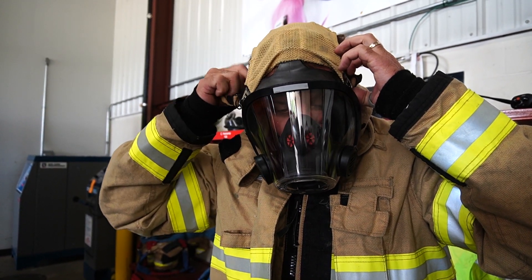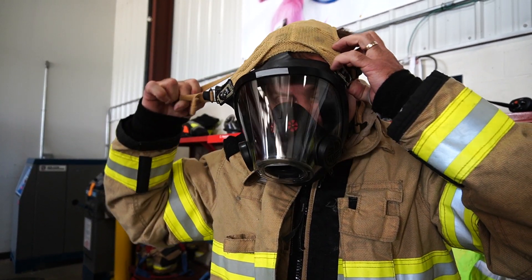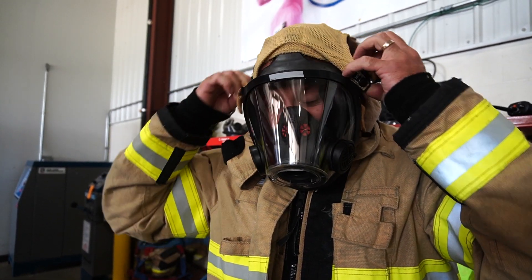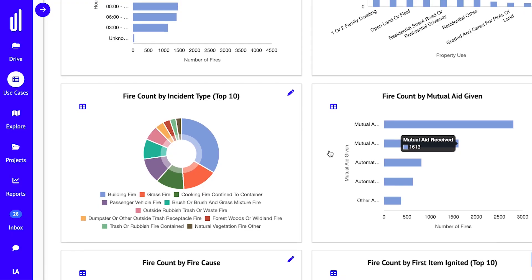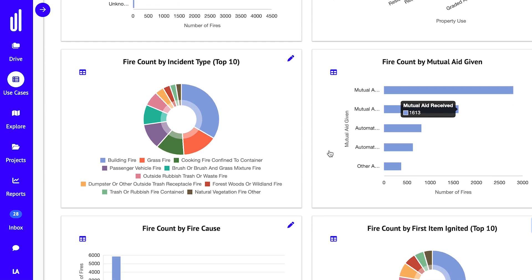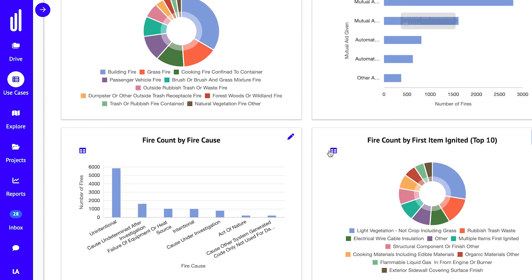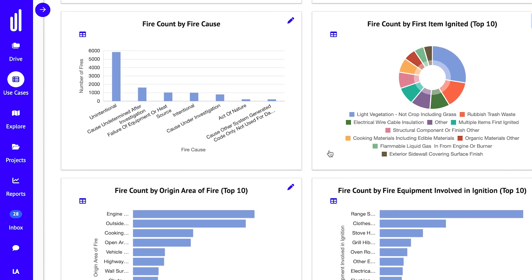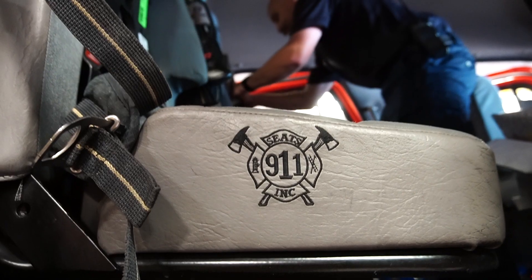The bottom line is we want to save lives. And the tool that UrbanLogic has developed — I'm convinced — is going to enable us to save lives.